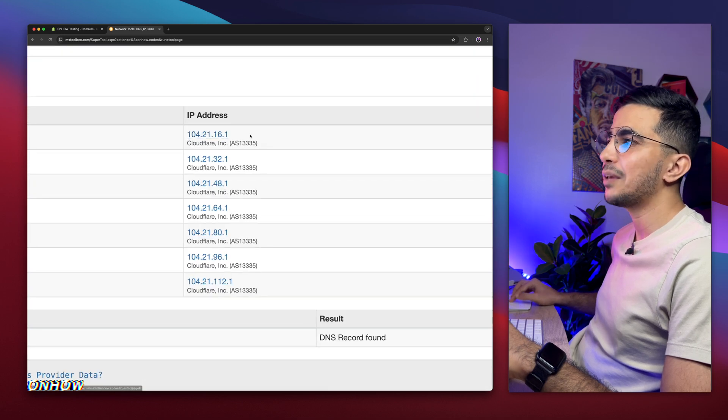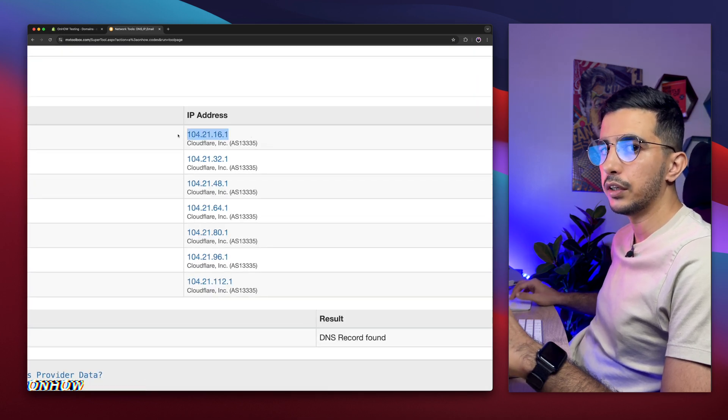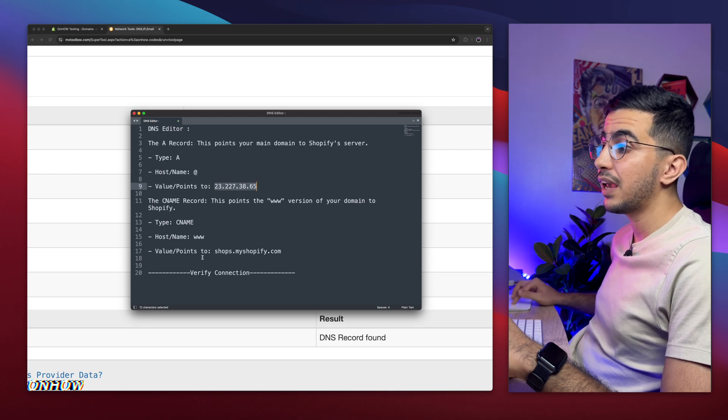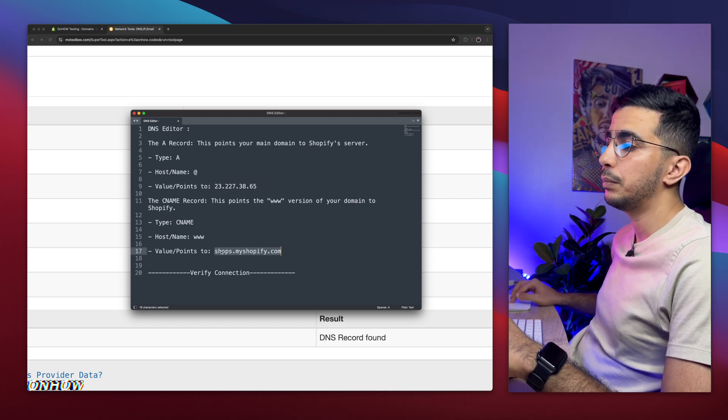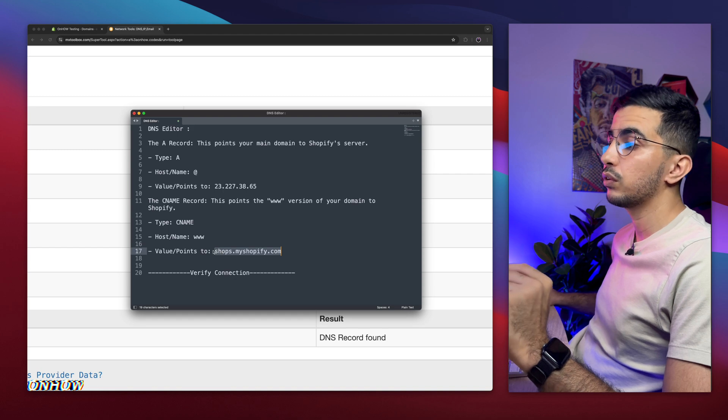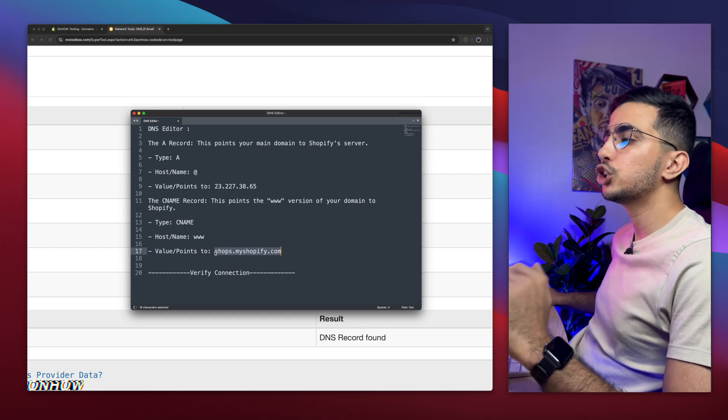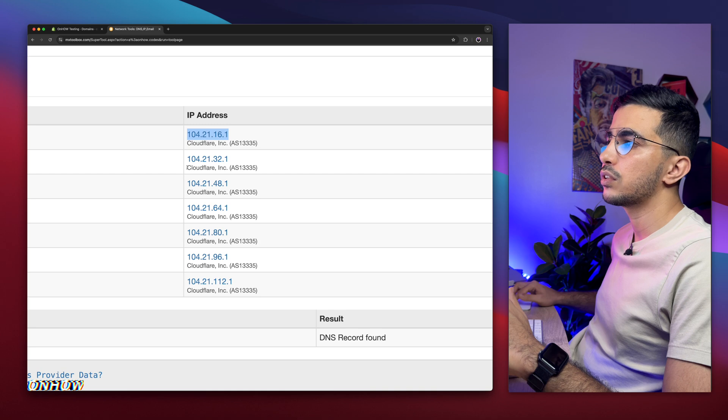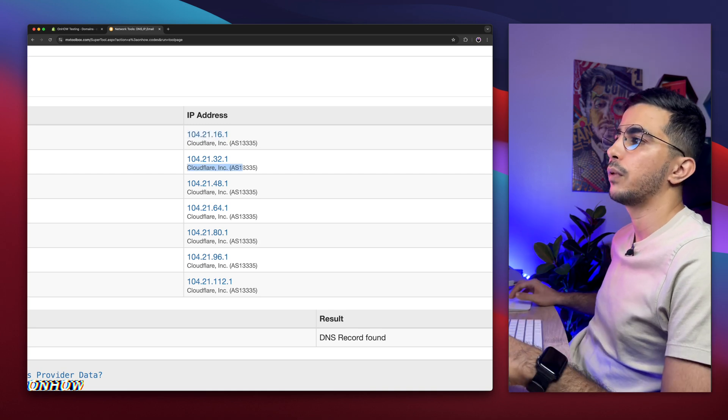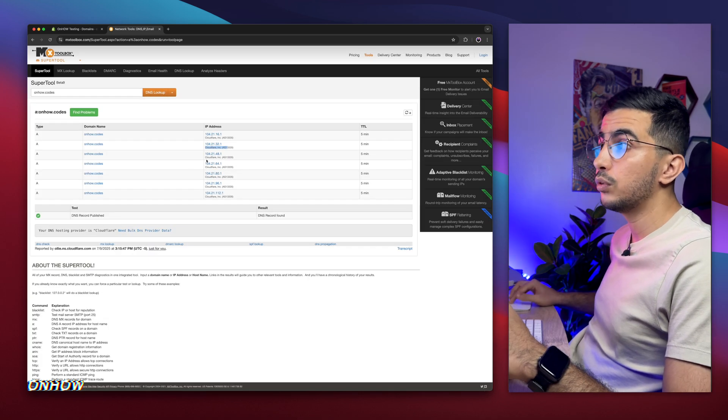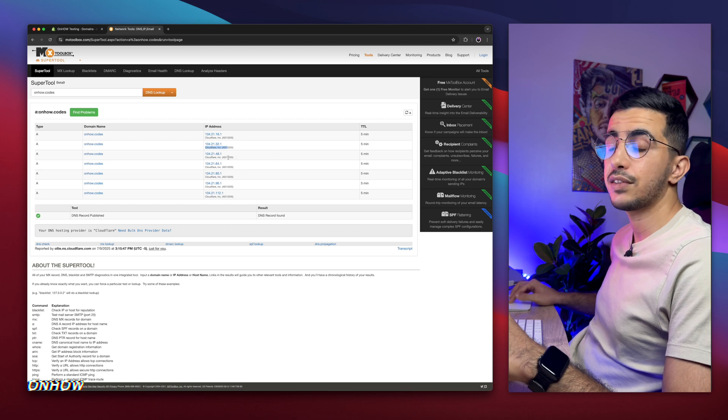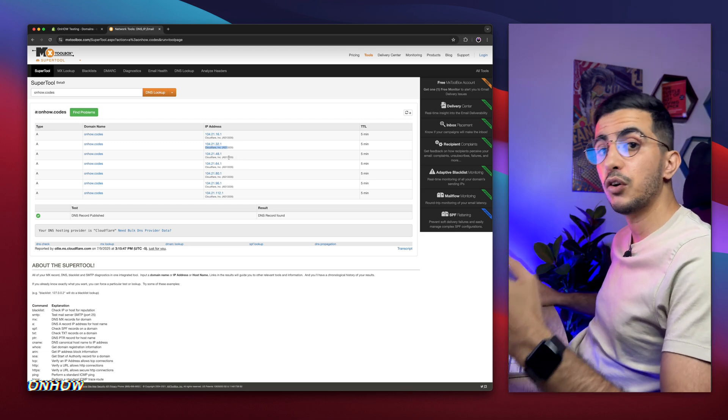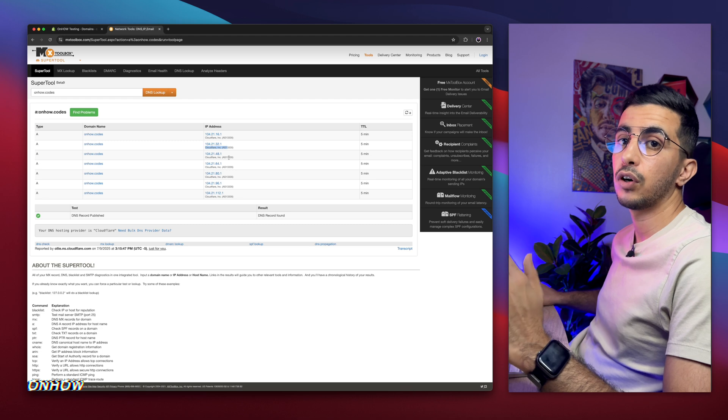And it should show you the IPs I did show you earlier. Which is these, as you can see. It should show you this IP address, and the domain name will be, actually, this is called nameserver. This nameserver will be shops.myshopify.com. But in my case, it shows Cloudflare, because I have Cloudflare on my website. If it indeed shows you those records on the IP address tab, that means you're good to go.